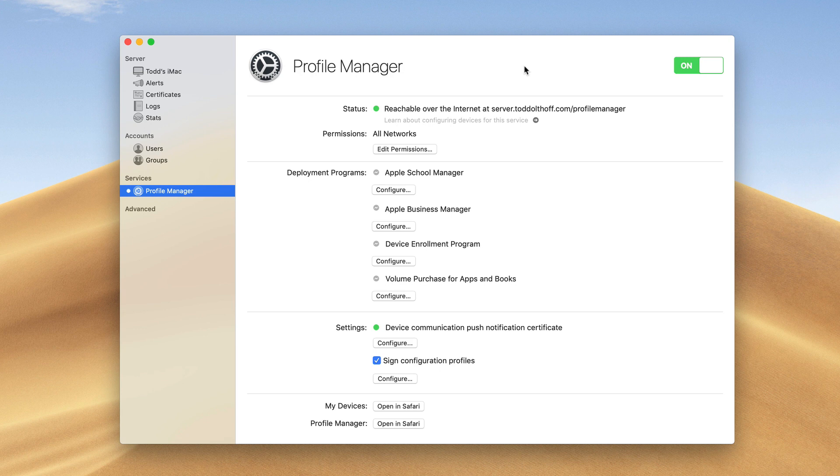This week we're going to take a look at Mojave's server, and we're going to look specifically at Profile Manager and how to enroll your devices into Profile Manager.